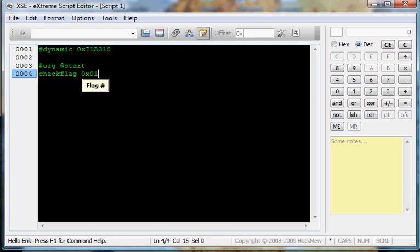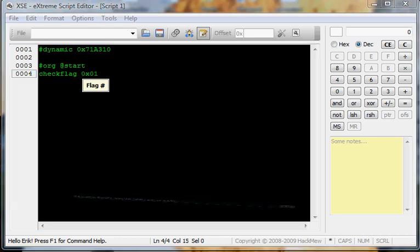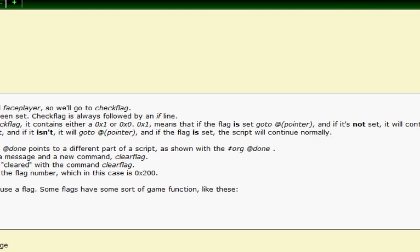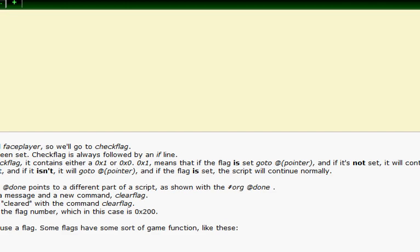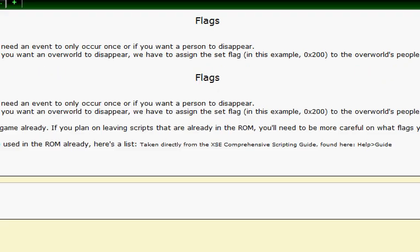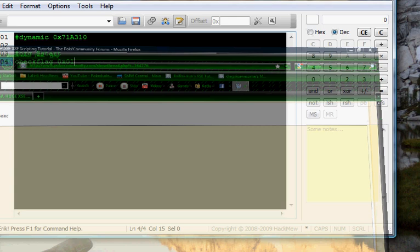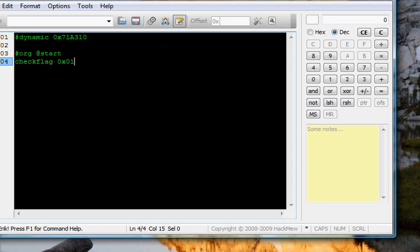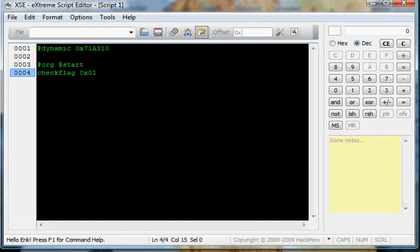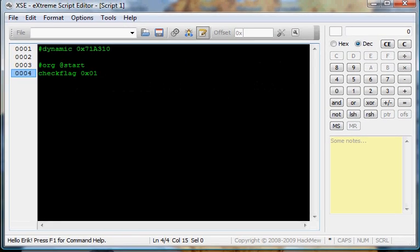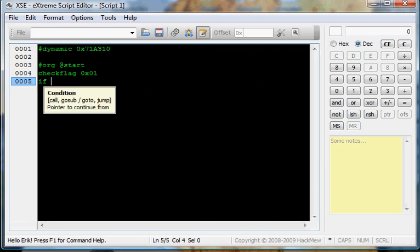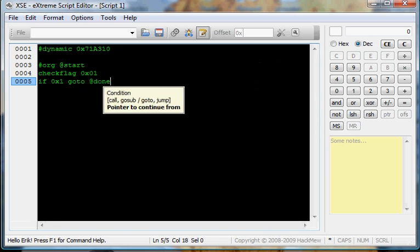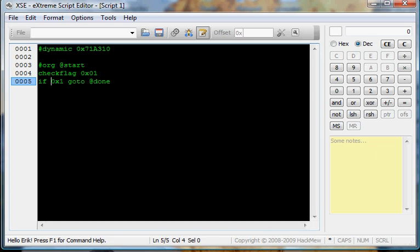We'll just use 0x01 because I'm using a FireRed ROM, and if you look on the list, the long list of FireRed flags that have been used in the game, you can't see it right now. But if you look on the flag, there's 0x01. So we're just gonna use this flag. You can use any flag. And now, here's the next new command. If 0x1 go to at done. You put a pointer to go to. Now, this basically means if the flag is set. 0x01 means if it is set.